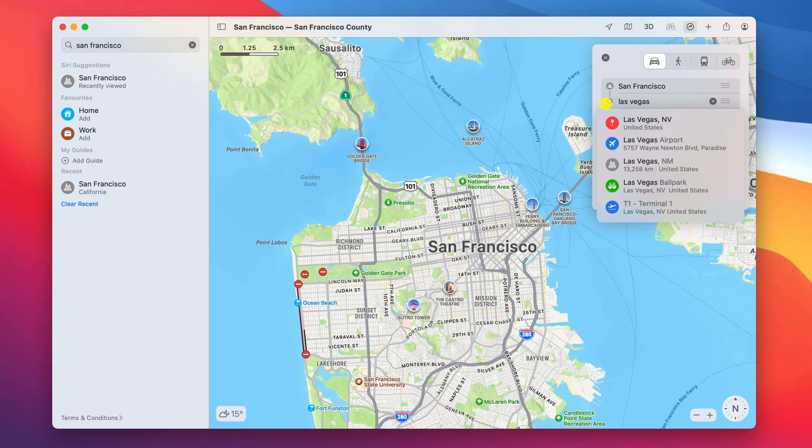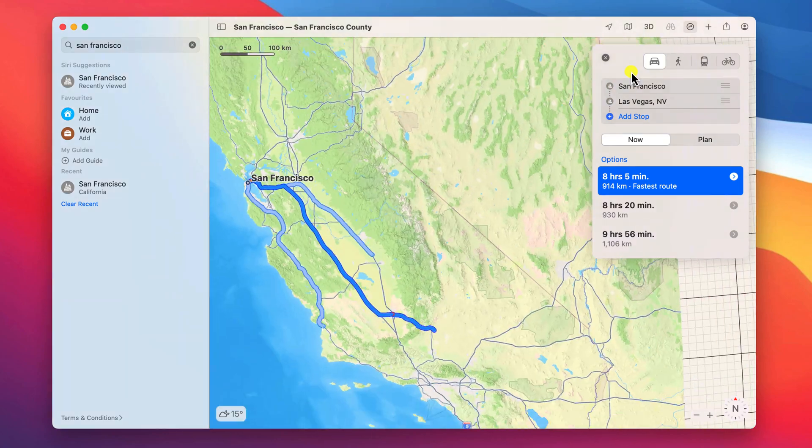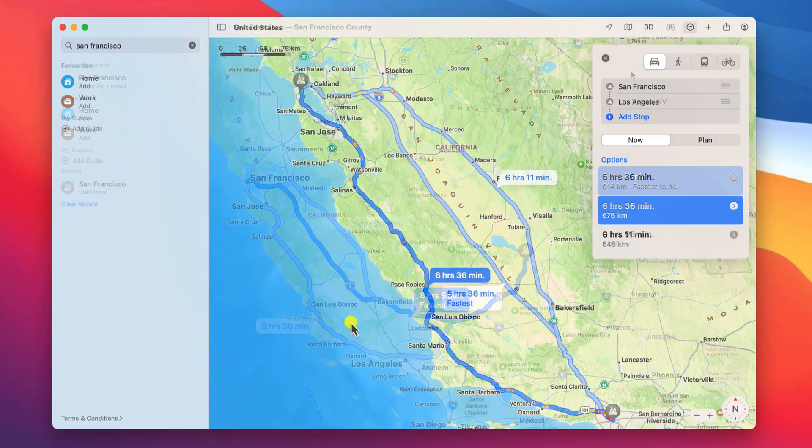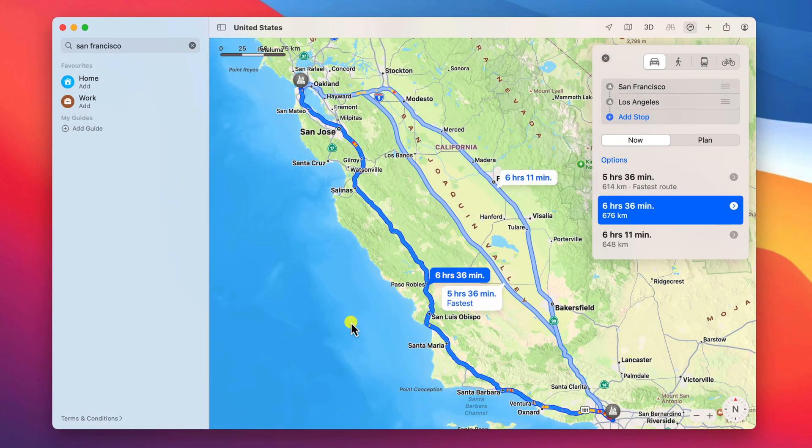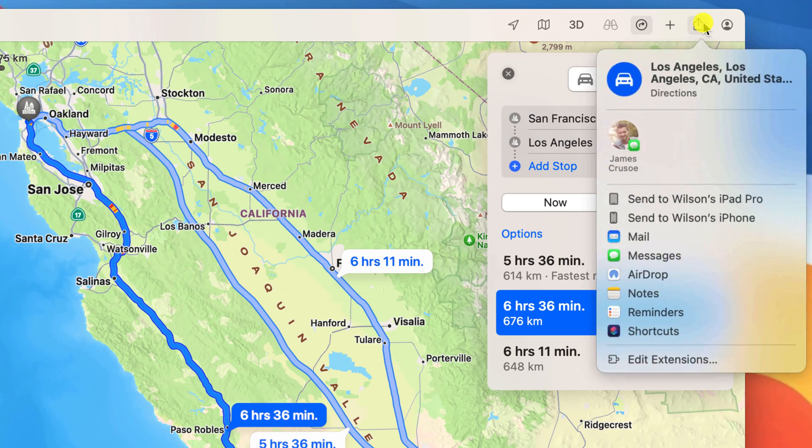Every now and again I like to check directions on my Mac before starting out on a long journey. Rather than having to enter those directions again into my phone when I'm in the car,